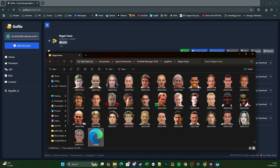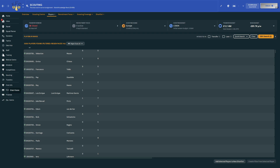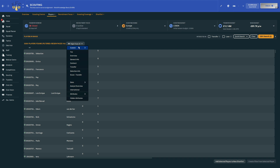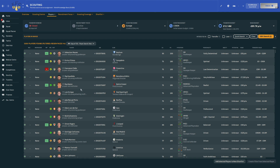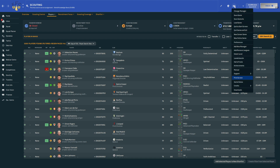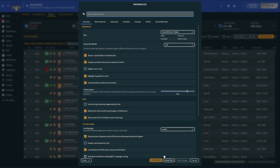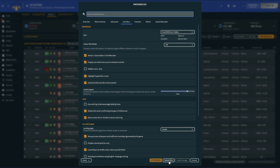With that done, go back over to Football Manager and change the view to whatever view you were using before. To get the faces to appear, go up to the FM button, click on Preferences and click Reload Skin. If you can't Reload Skin, go to Interface, then Skin, make sure Use Caching to Decrease Page Loading Times is unticked, and tick Reload Skin when Confirming Changes in Preferences — that should enable the Reload Skin option.